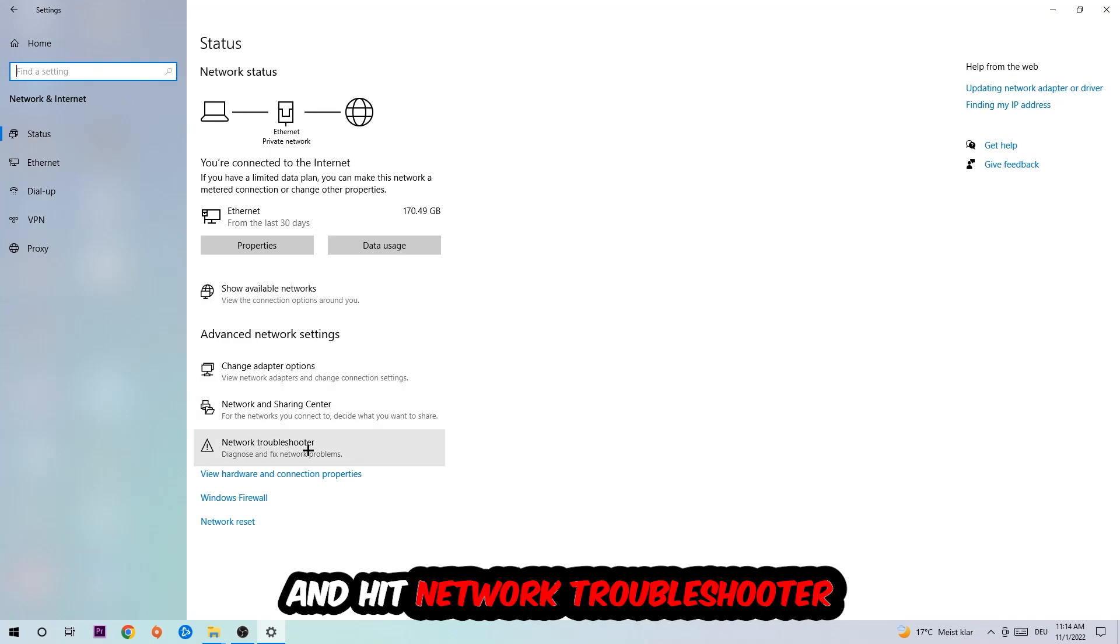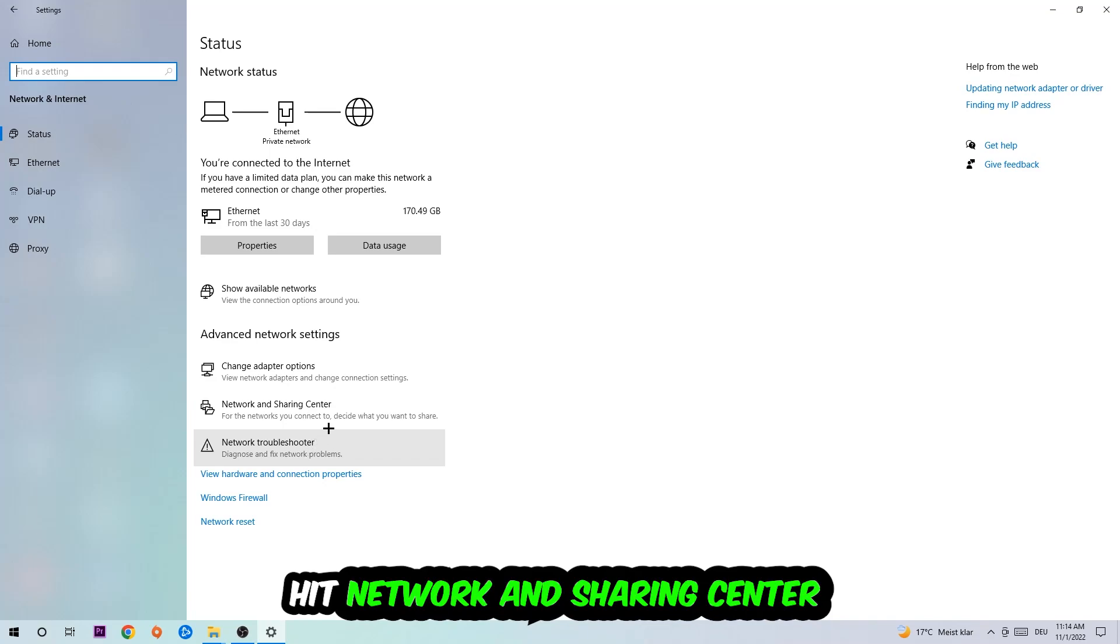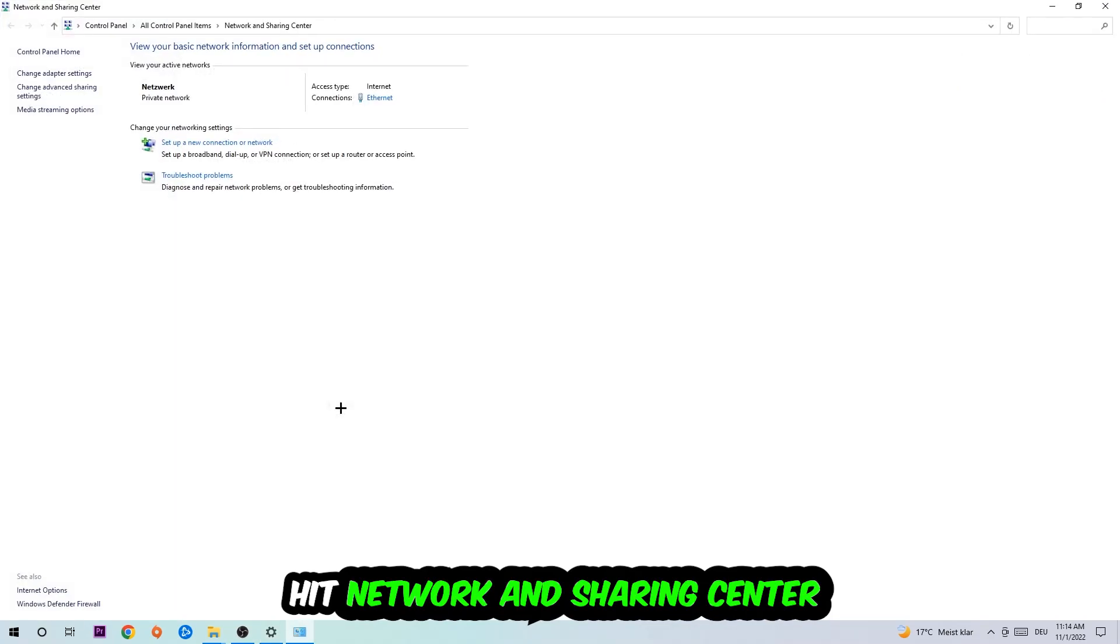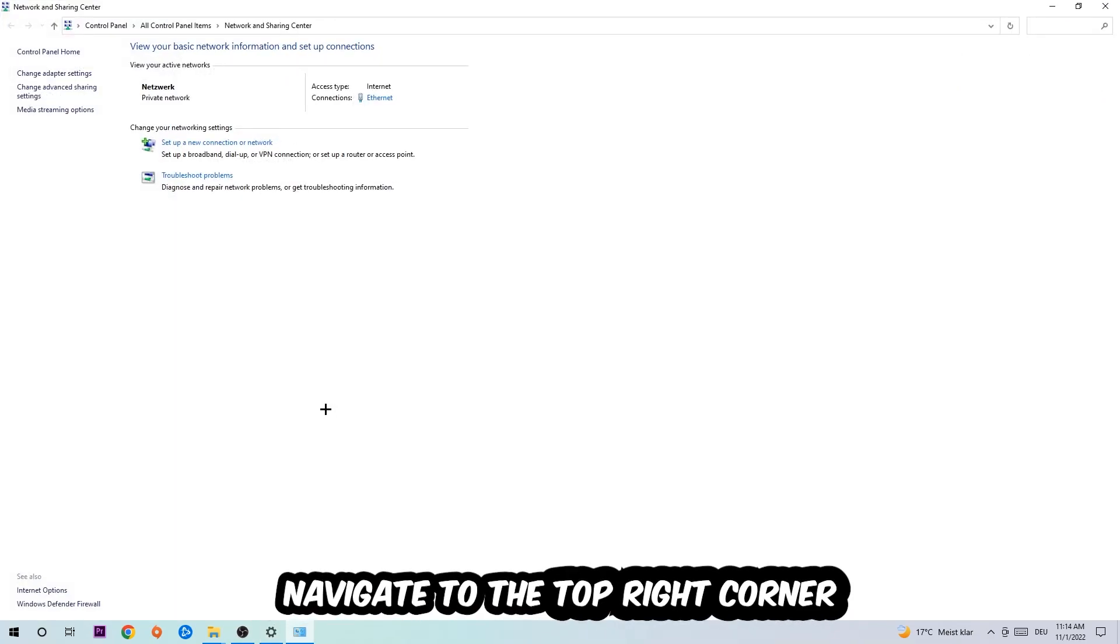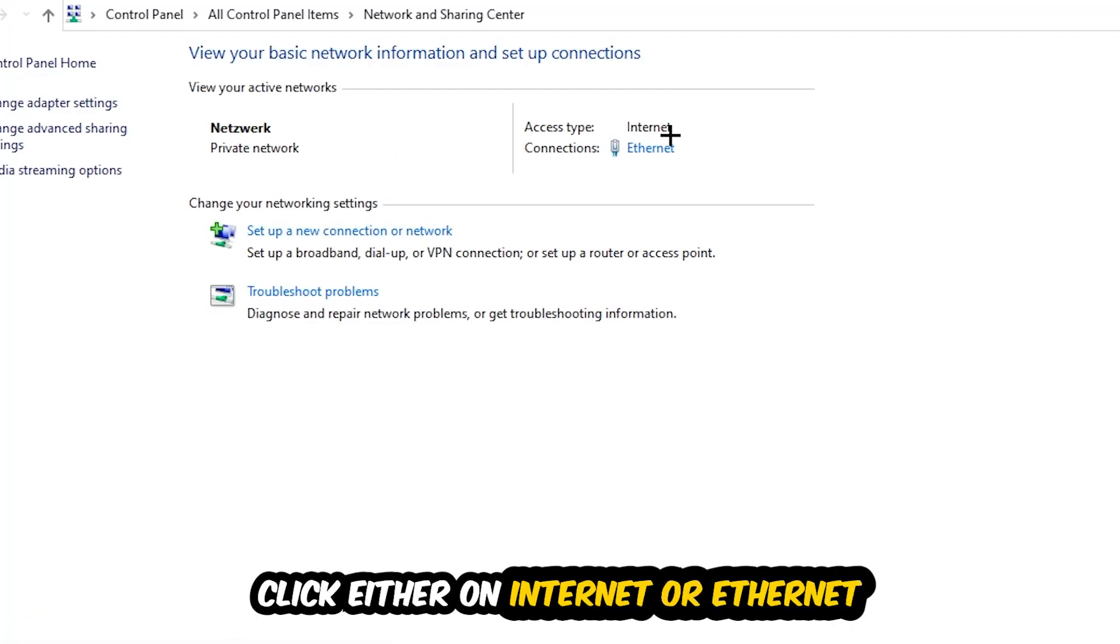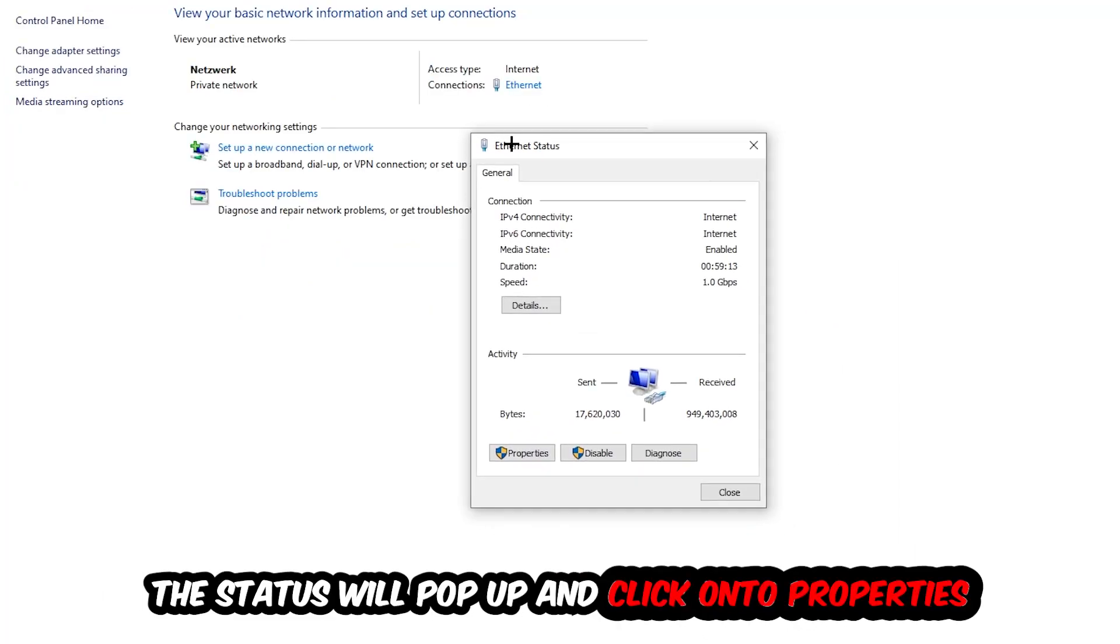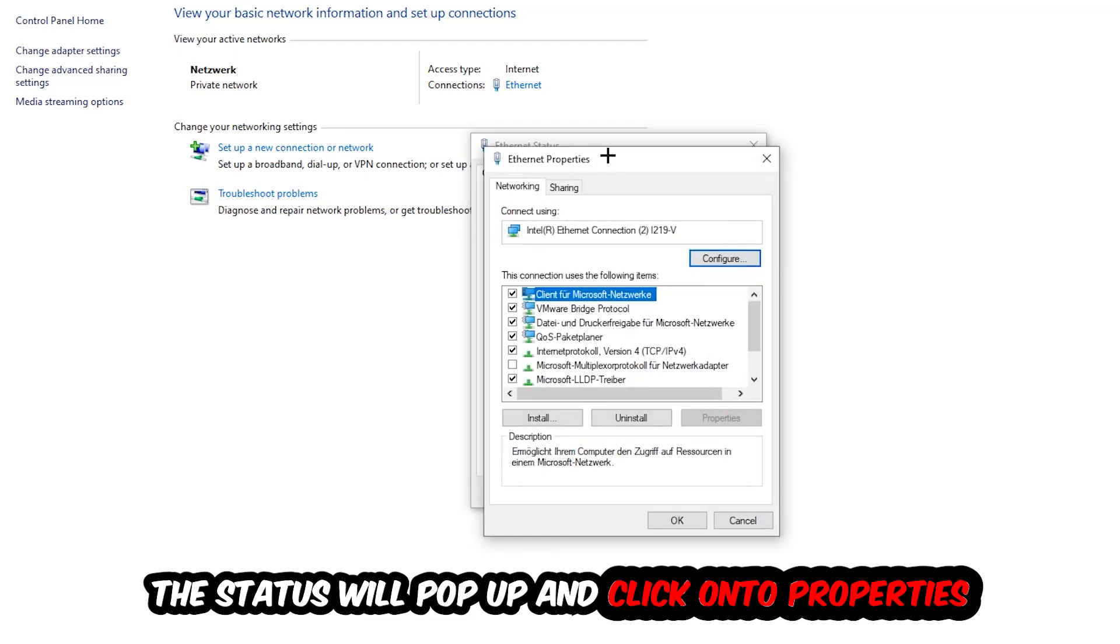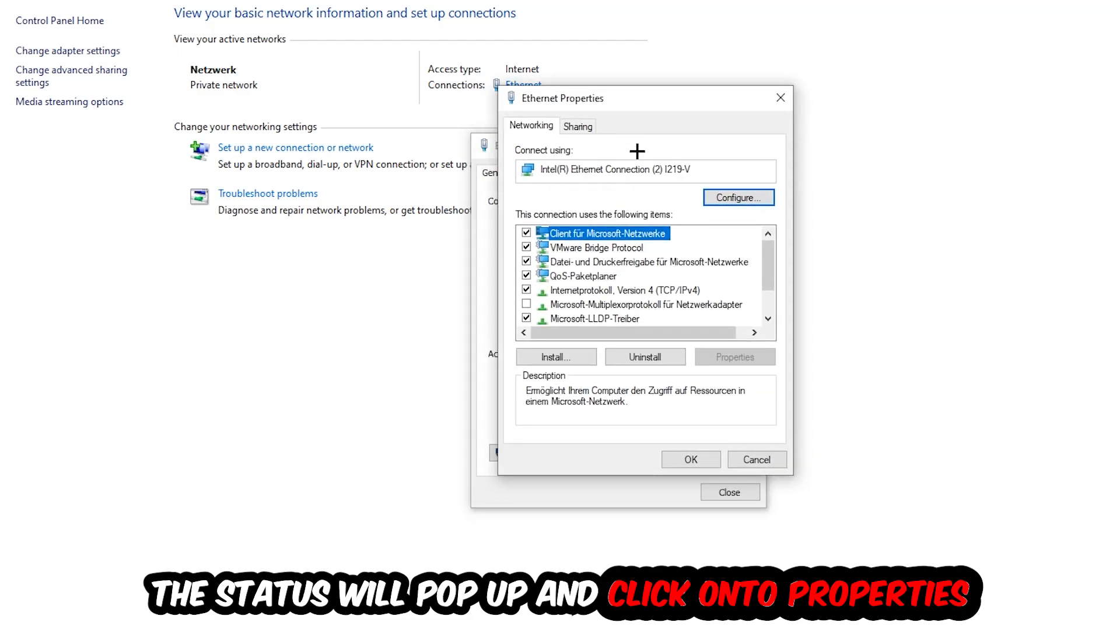Afterwards I want you to click into Network and Sharing Center. Now I want you to navigate to the top right corner on the blue printed text where either it says Internet or Ethernet, it just depends on which one you're currently using. Click on the blue printed text, the Ethernet or Internet status will pop up. I want you to click into Properties - you can only do that by being an administrator.